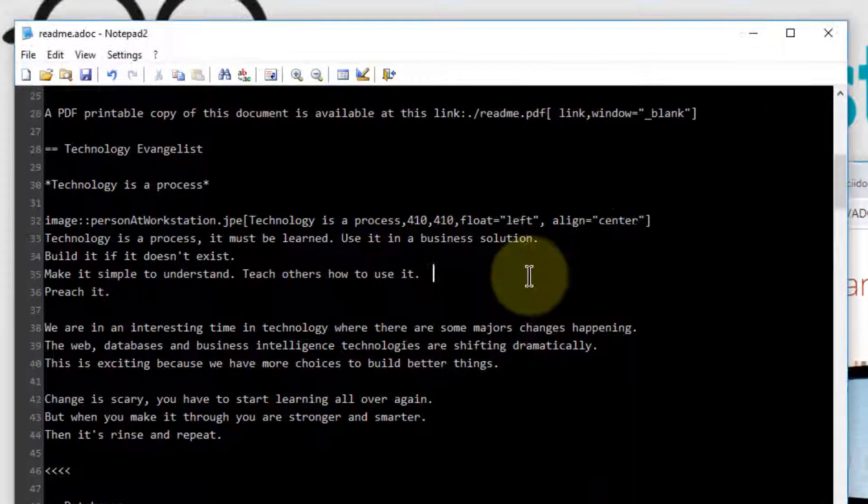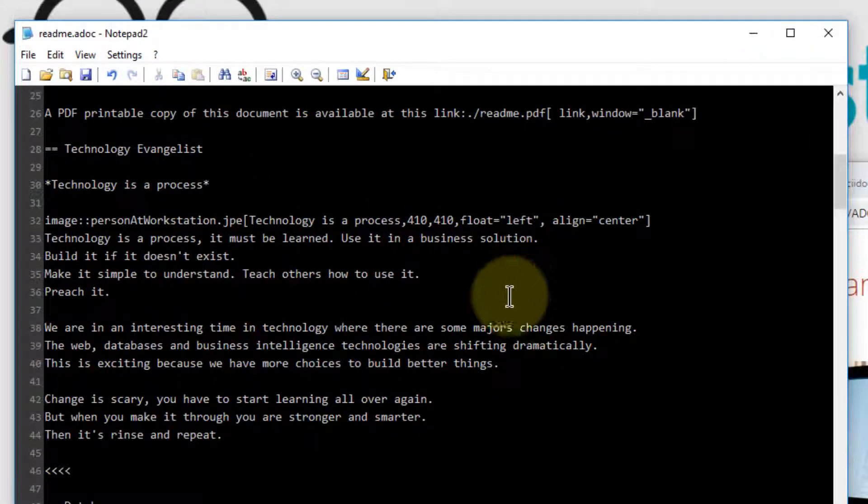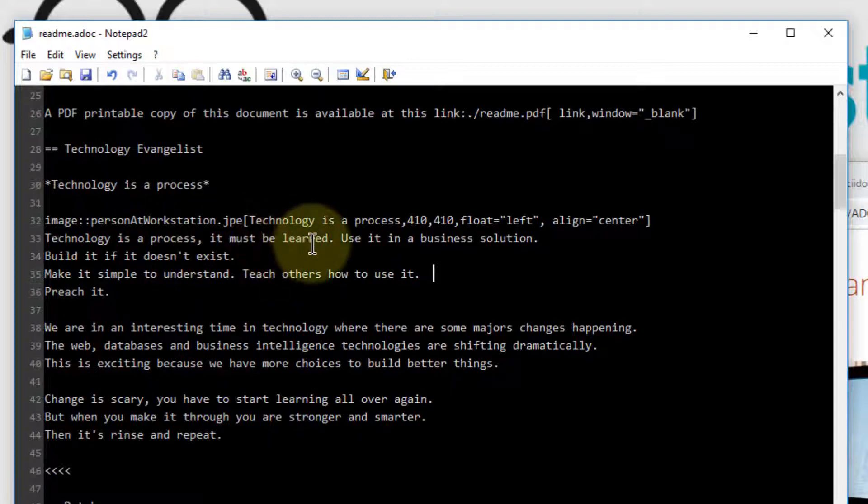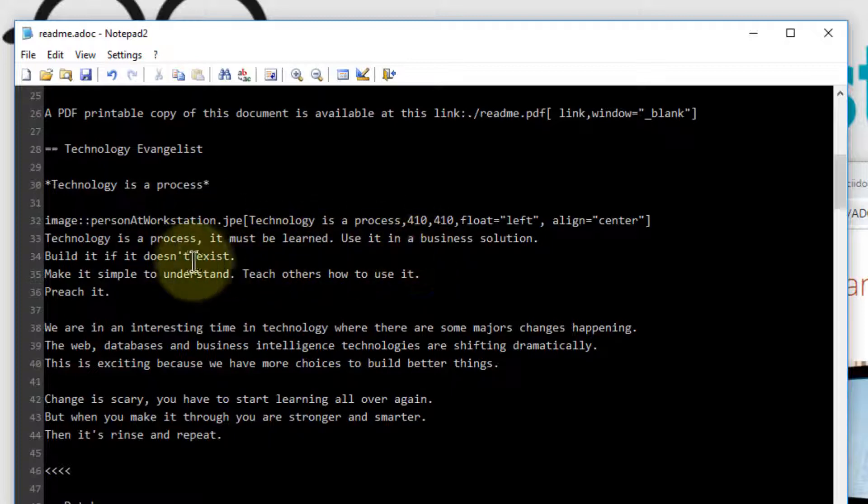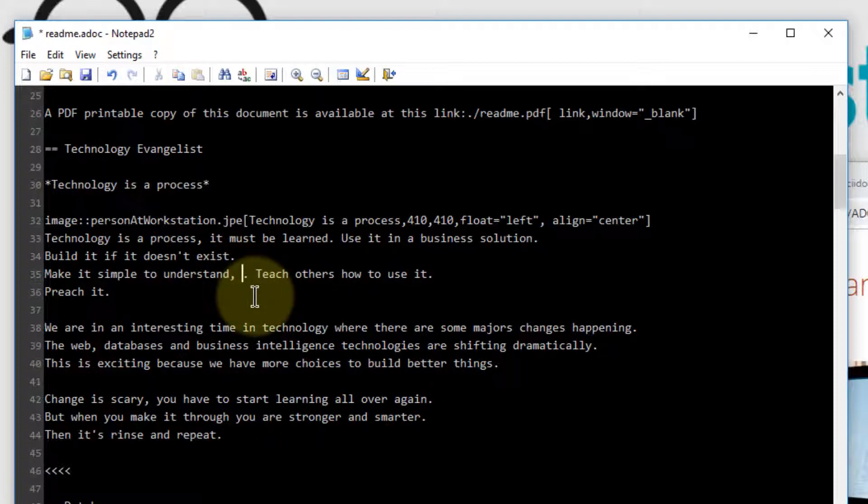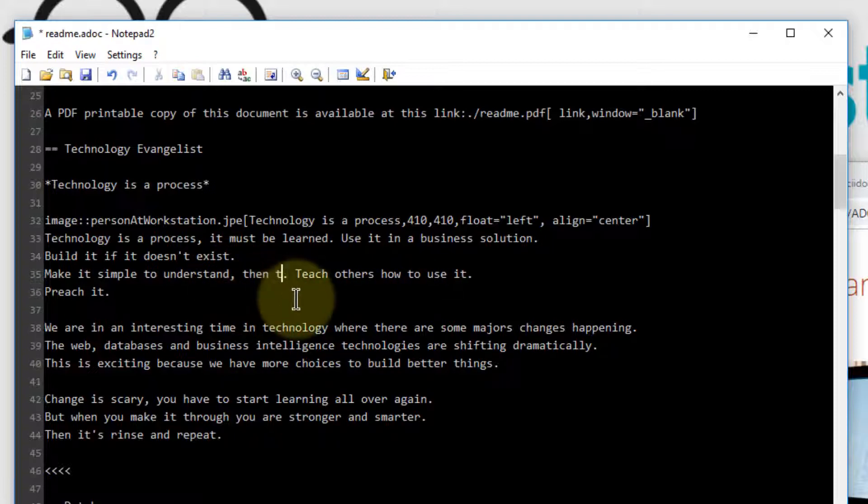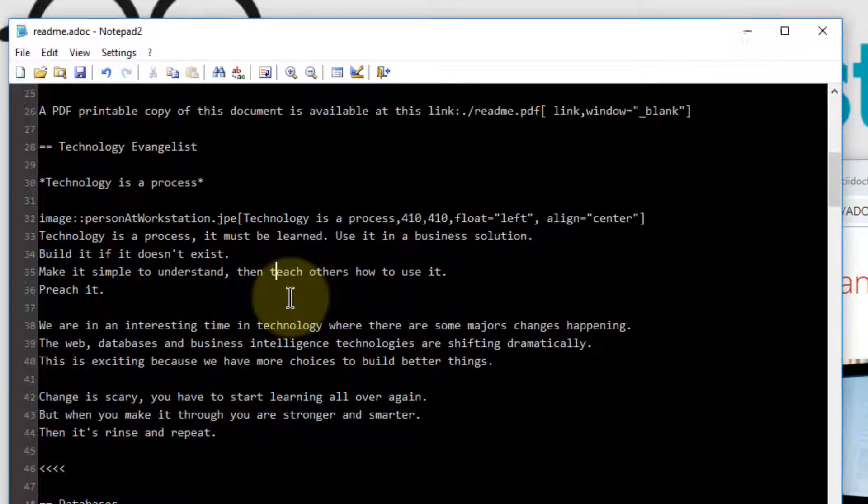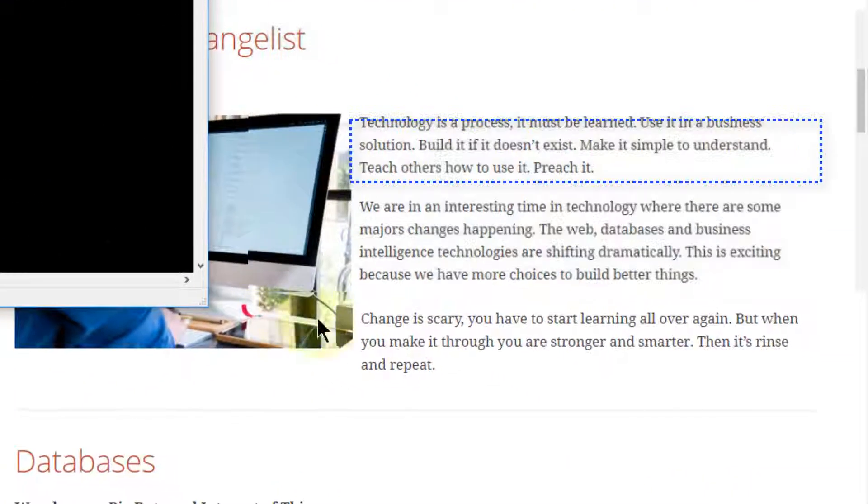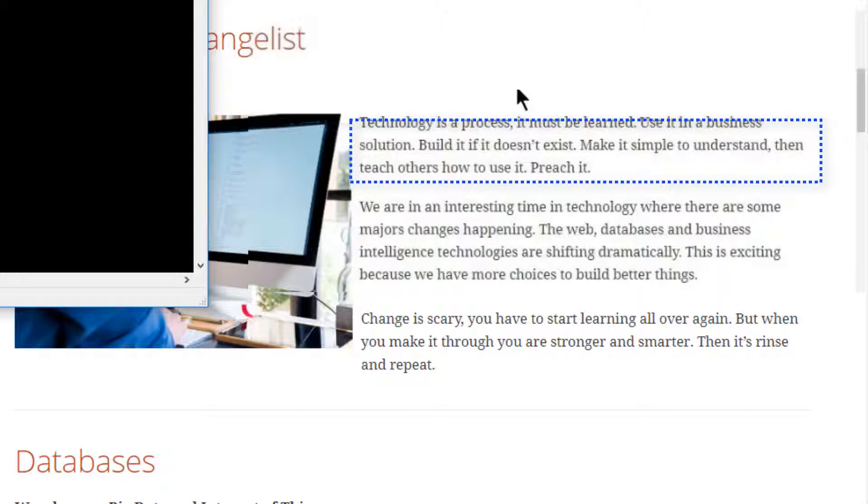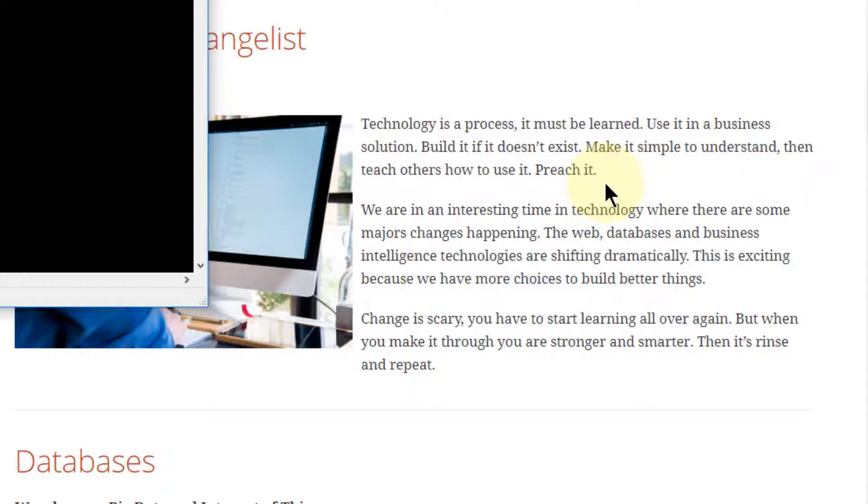So we'll go over to the text editor and we'll say it must be learned, use it in a business solution, make it simple to understand, comma, then teach others how to use it. We'll save this file. And I know it might have been a little hard to see, but it automatically re-rendered it. And there's the update. We didn't have to run it through the AsciiDoctor utility to change it. It just did it.